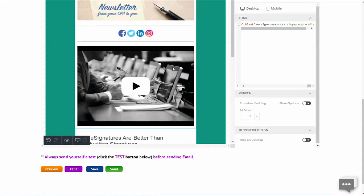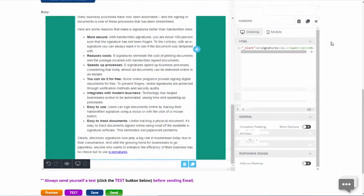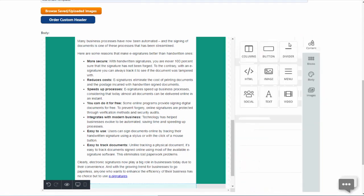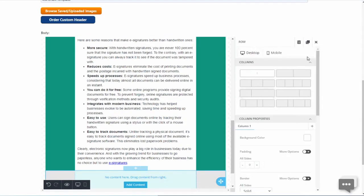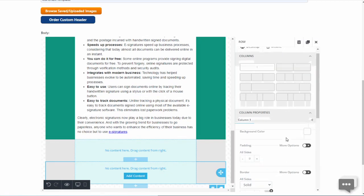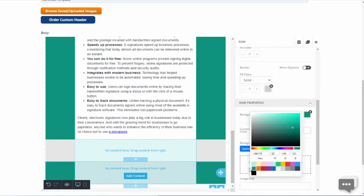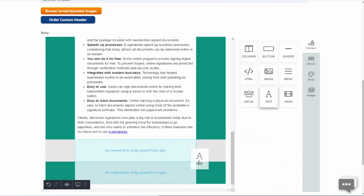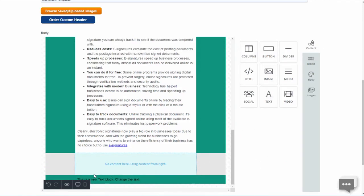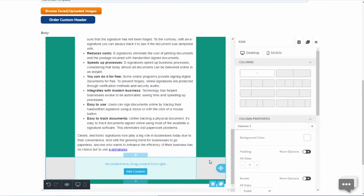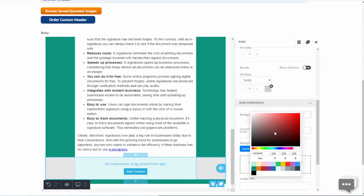Now let us finish up by adding a footer. Add two more columns: one for the footer and one for the background color wrap.